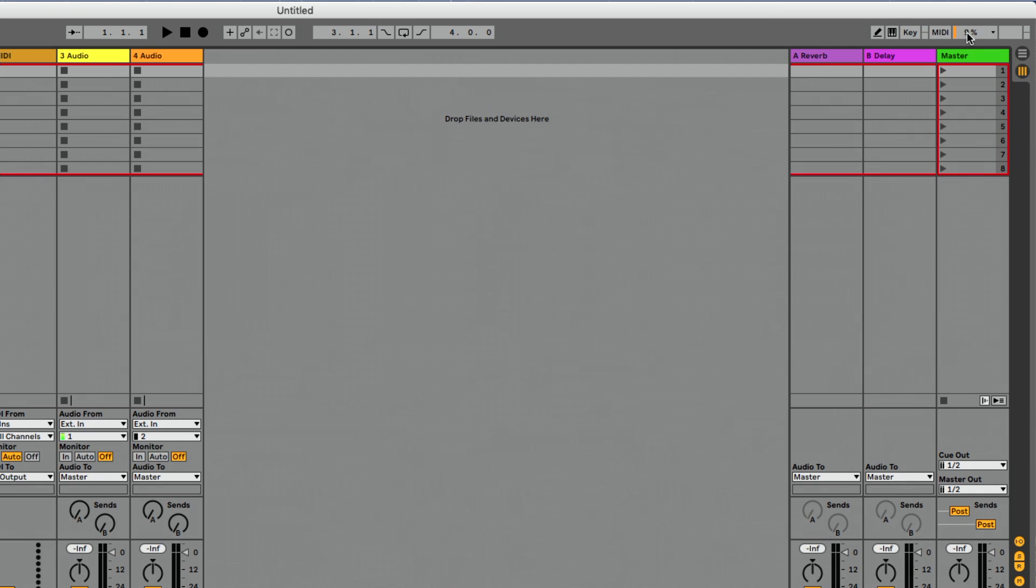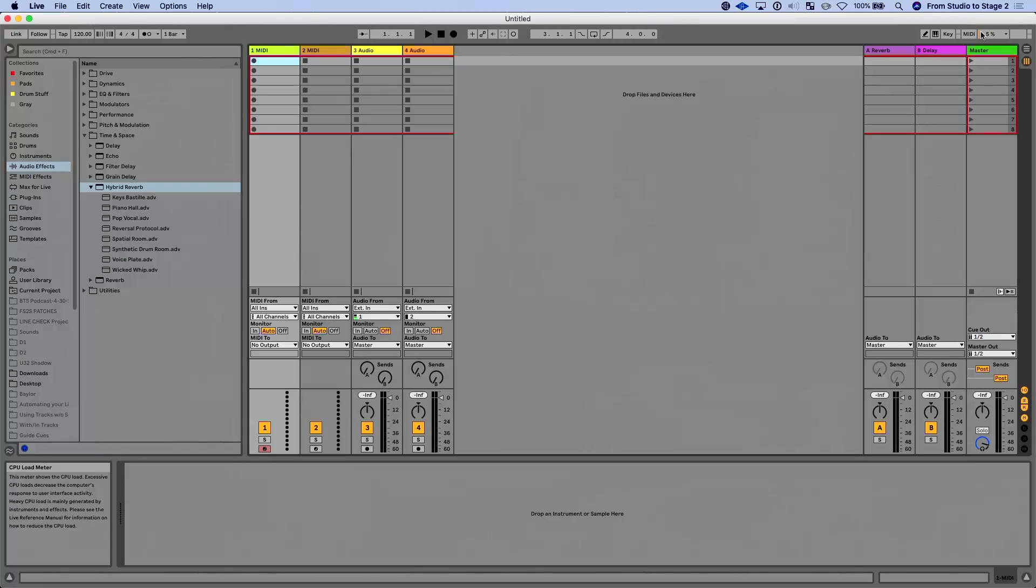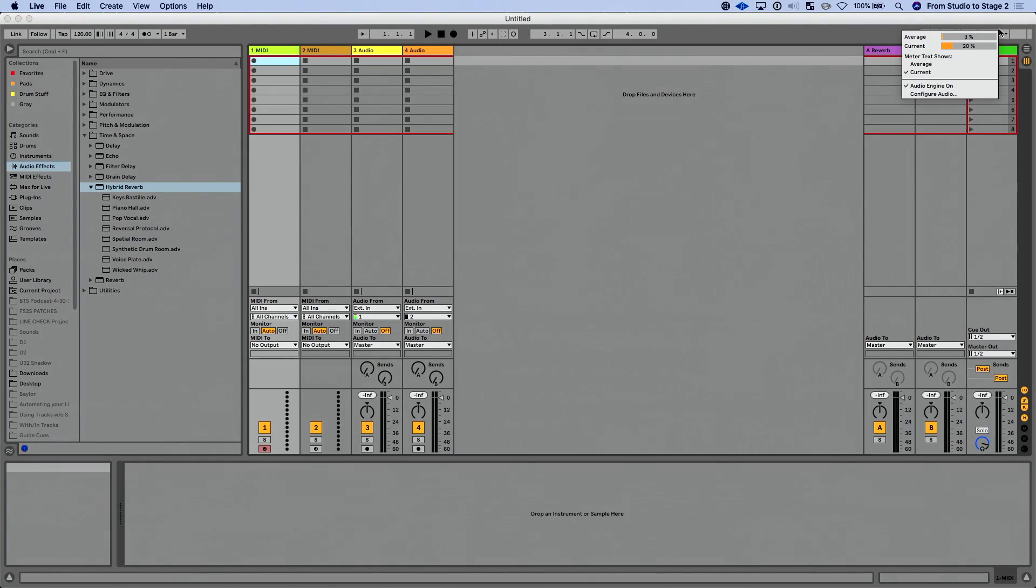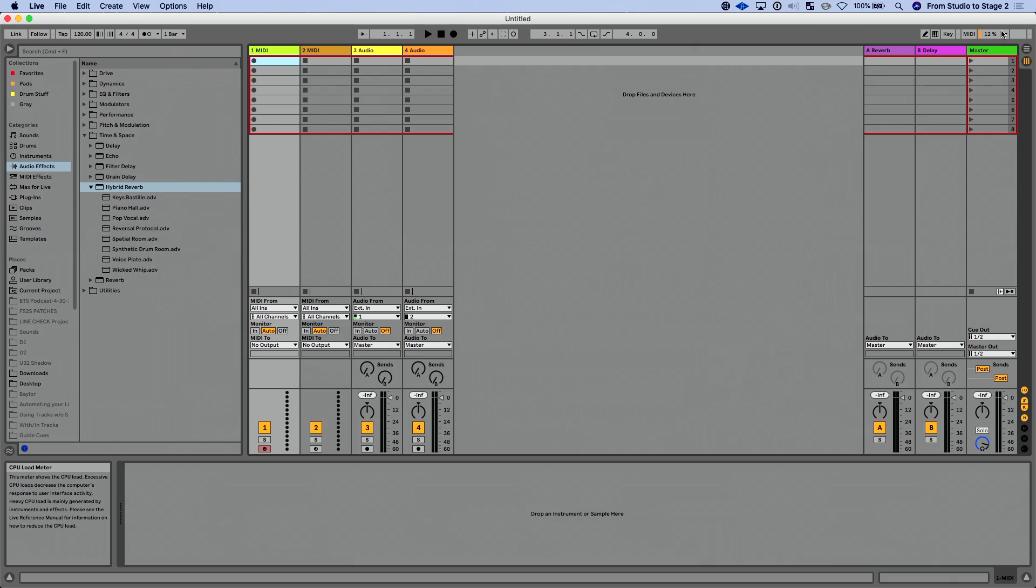And so that's a really nice thing to kind of get a better view as to what's going on in your Ableton Live set and get a sense of if things are great or if things are potentially going to cause you problems. So we have those options in that drop down, which is really great.